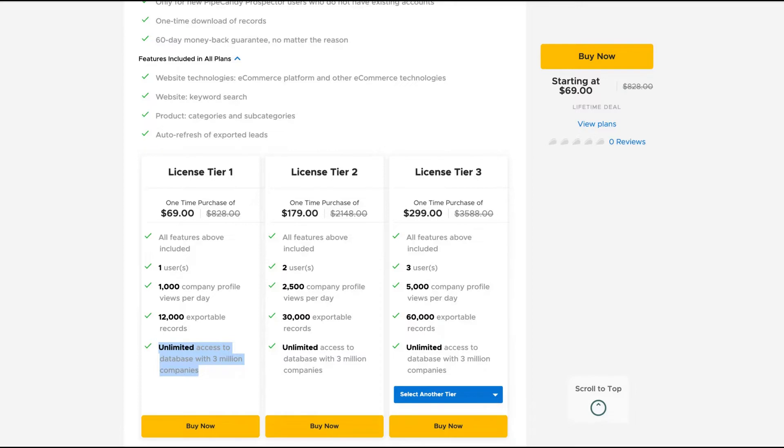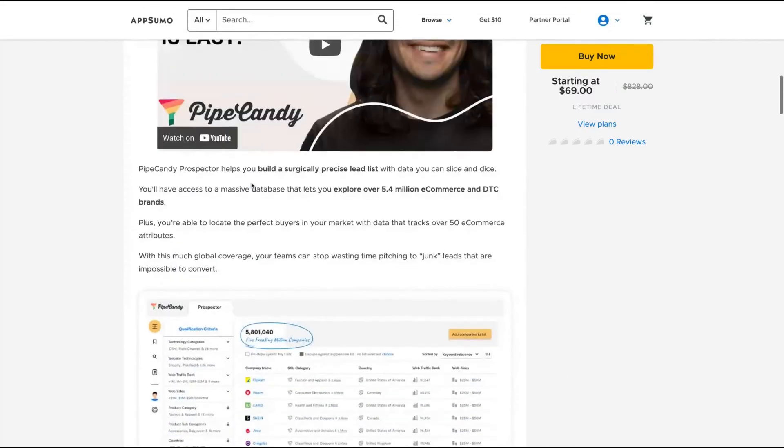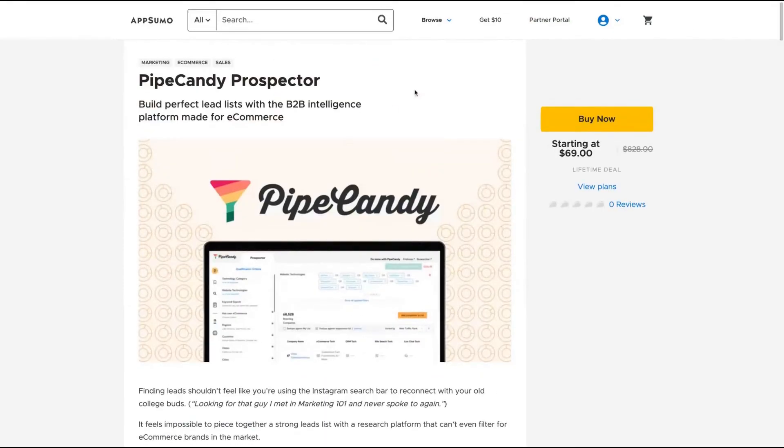For most use cases, you'll be great with license tier one. I can't see why you need to view more than a thousand company profiles per day. It's good enough. Let's see how the tool works.